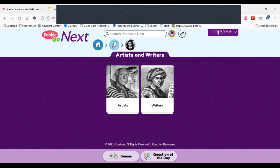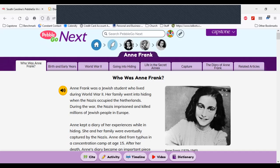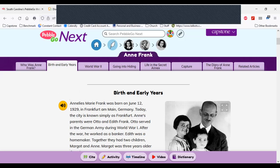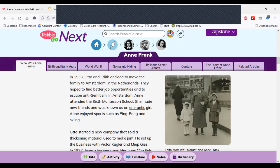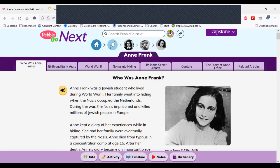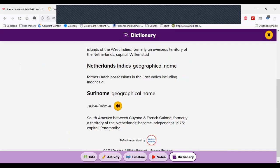If we open up an article — I'm going to open the article about Anne Frank. You see a different look here that's more appropriate for upper-grade learners and readers. We have different tabs for the different segments of the article, and you can navigate by tabs or scroll through the entire article. We still have audio support here. One of the great features in PebbleGo Next is that I can choose any word and click on it to get information about that word — for example, Netherlands.